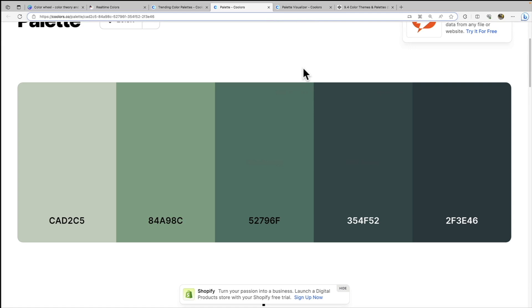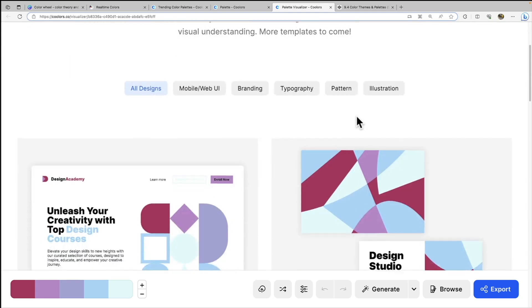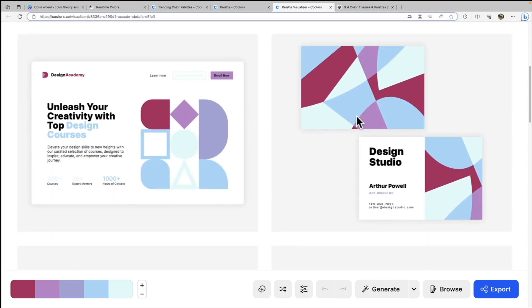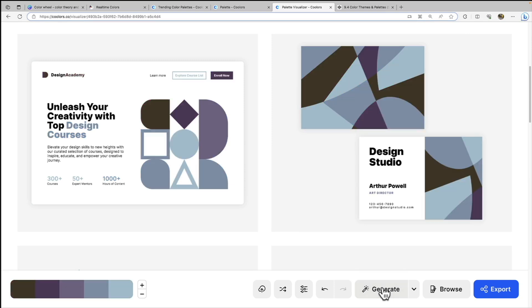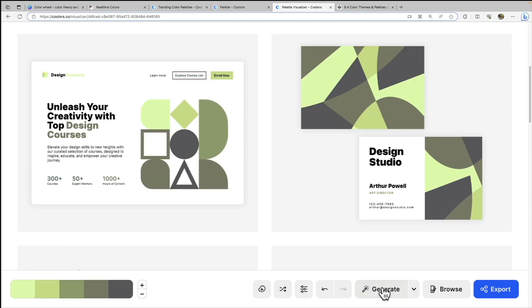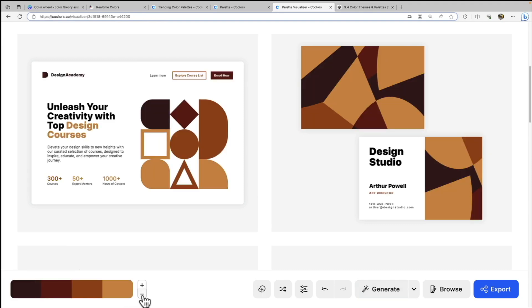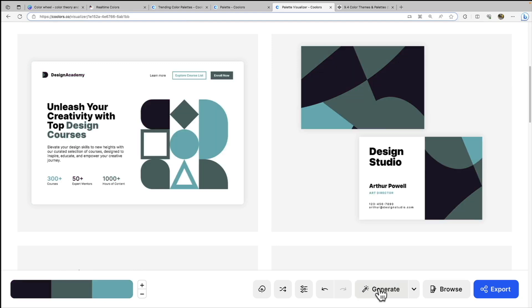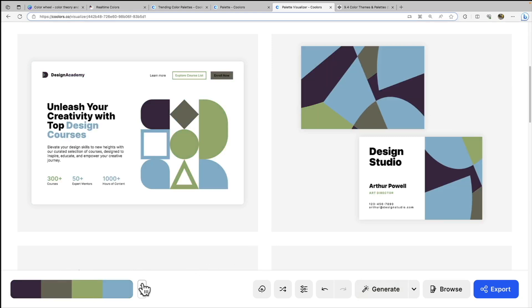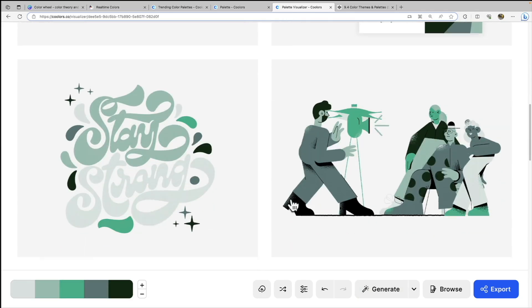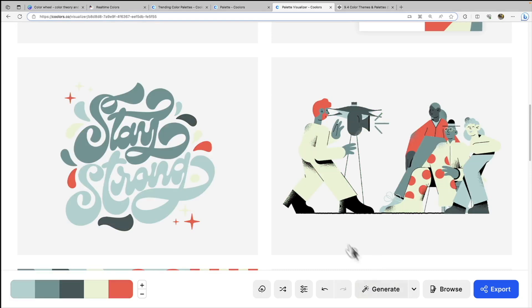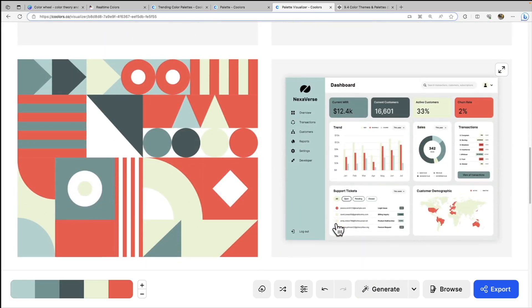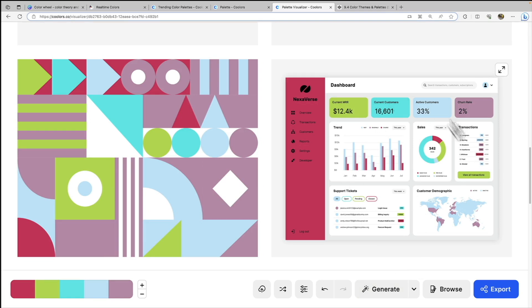And one more thing I wanted to show from this website as well, they also have a palette visualizer. So this is very similar to the real time colors website that we looked at just now. It allows you to see a template of what your color palette will look like, you can see that we have our colors right here on the side. And then go ahead and click generate to switch between different palettes. And I could decrease the amount of colors, let's say only one at three colors, and you generate a three color palette there, or I can go back up to five and keep generating and you'll see there's other designs here as well.